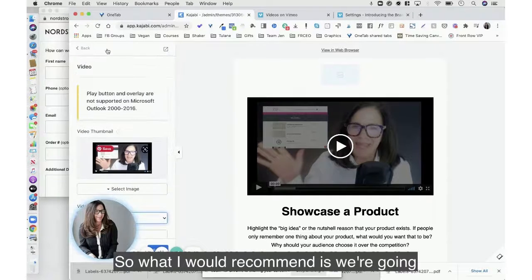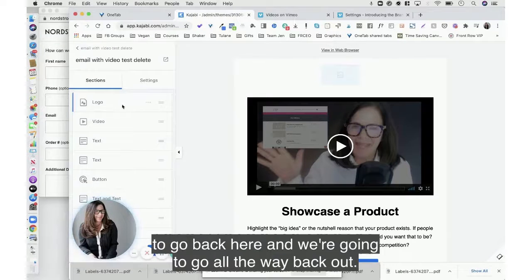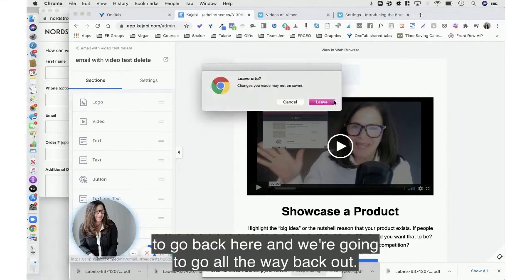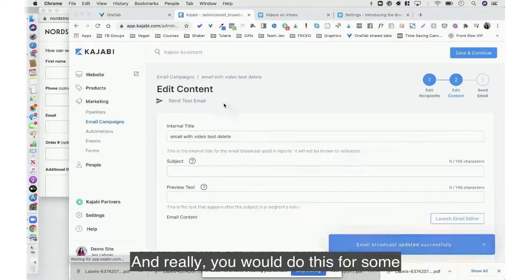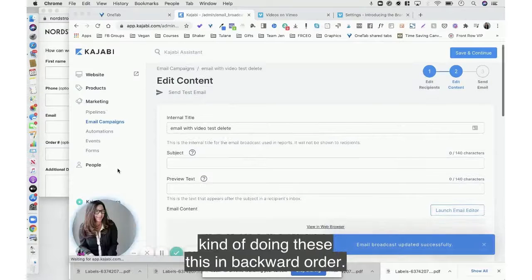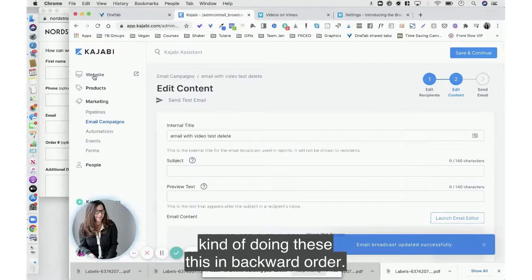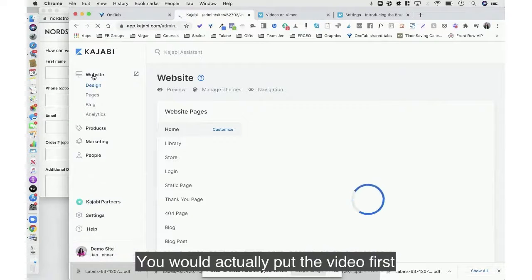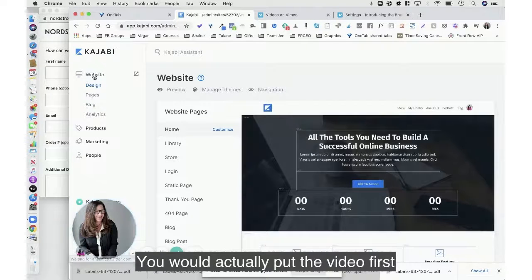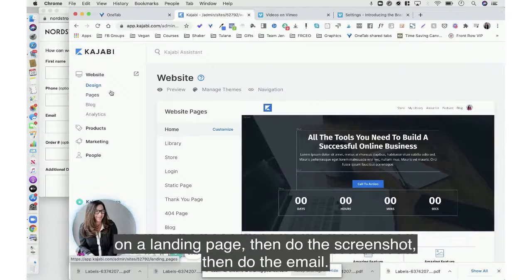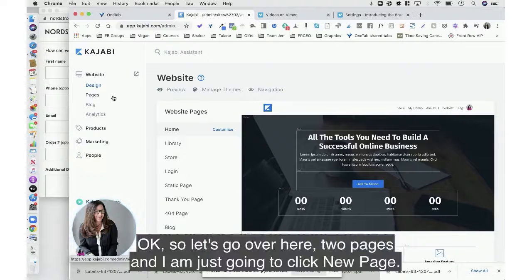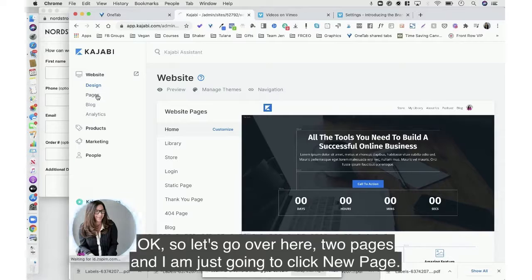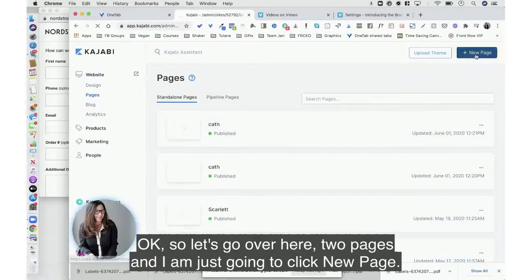So what I would recommend is we're going to go back here and we're going to go all the way back out. And really you would do this first, I'm kind of doing these in backward order. You would actually put the video first on a landing page, then do the screenshot, then do the email. Okay, so let's go over here to pages and I am just going to click new page.